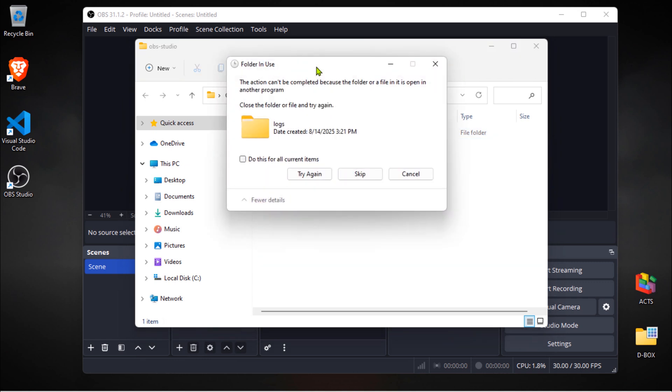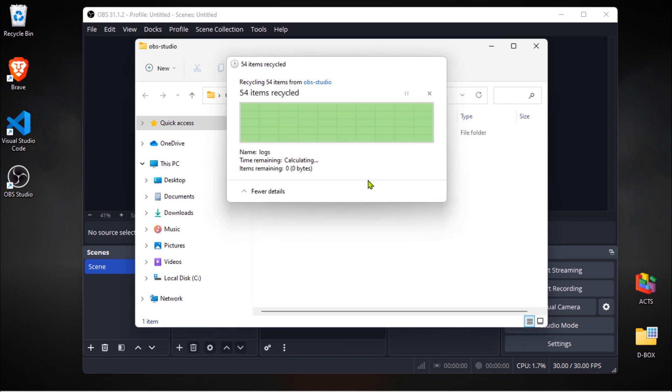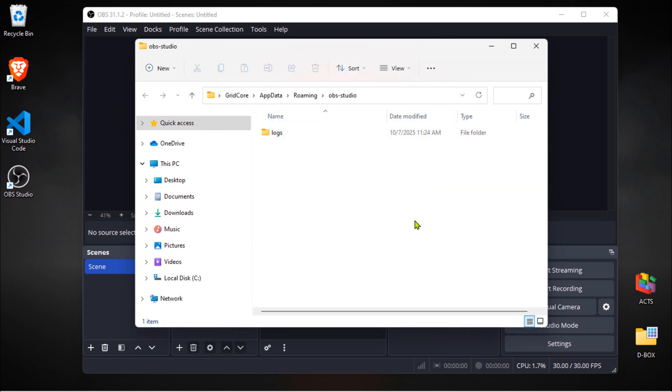Here's where you'll probably see a little hiccup. Because OBS Studio is already open, the logs folder is currently in use and can't be deleted. Don't worry about it, just check the box and click skip when the error message appears.